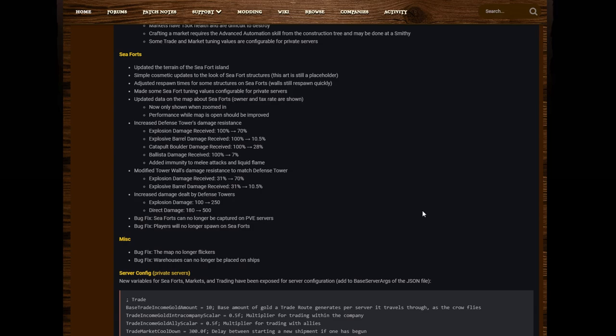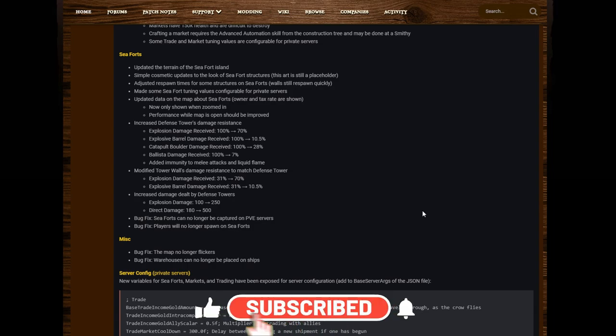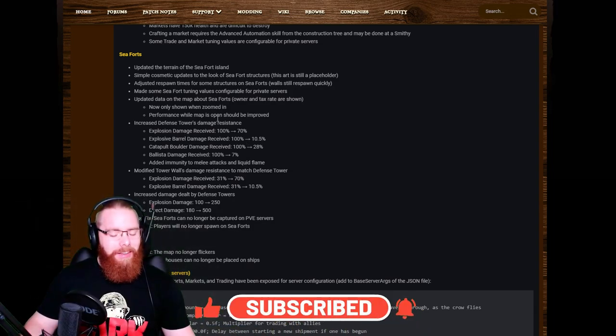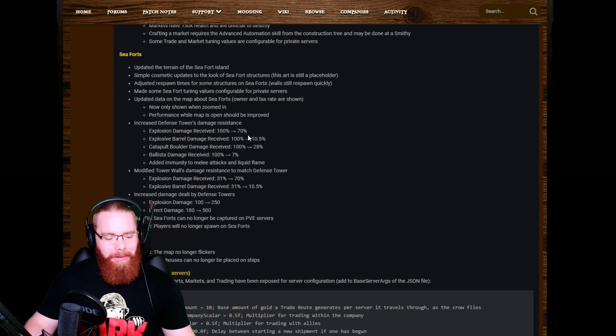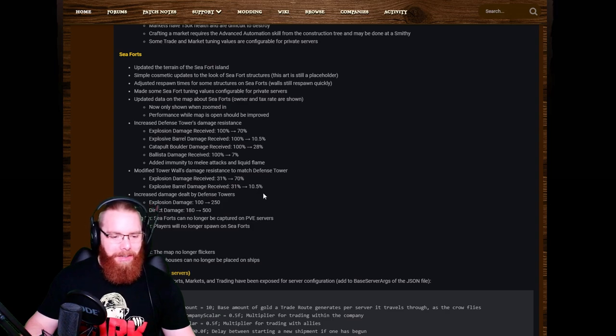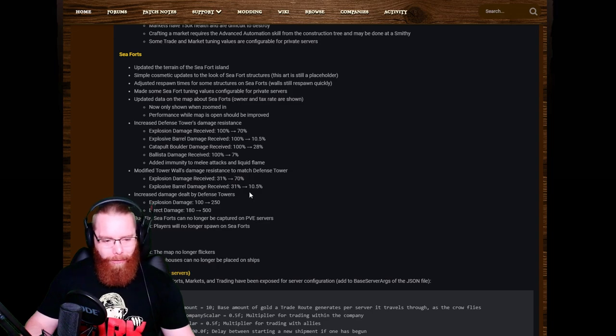Updated data on the map about sea forts. Owner and tax rates are shown now, only shown when zoomed in. Performance while map is open should be improved. Increased defense towers damage resistance. Now the secondary numbers here are believed are what they've increased it by. So explosion damage received 100% increased by 70%, explosive barrel damage received 100% increased by 10.5%, catapult boulder damage received 100% increased by 28%, ballista damage received 100% by 7%, added immunity to melee attacks and liquid flame.